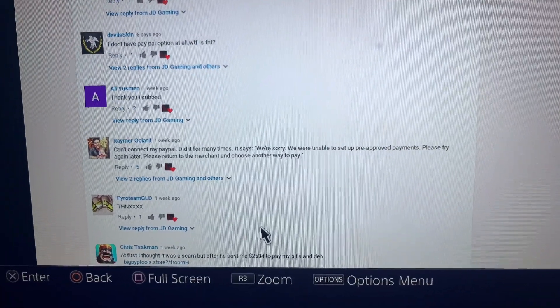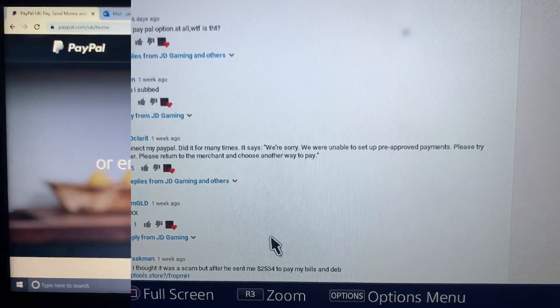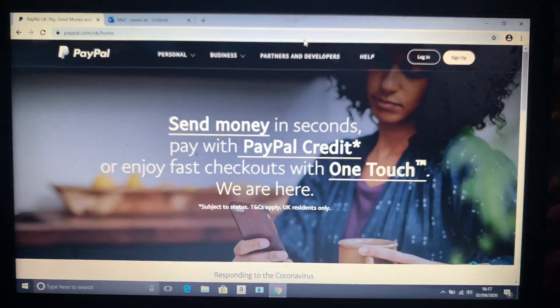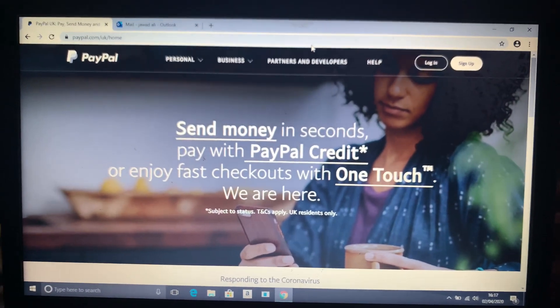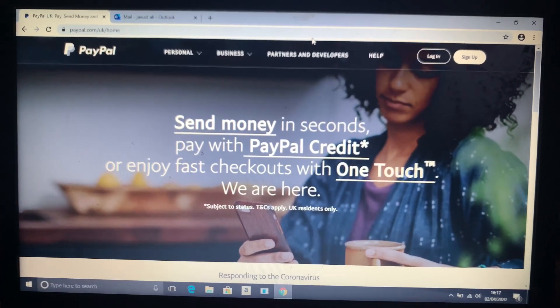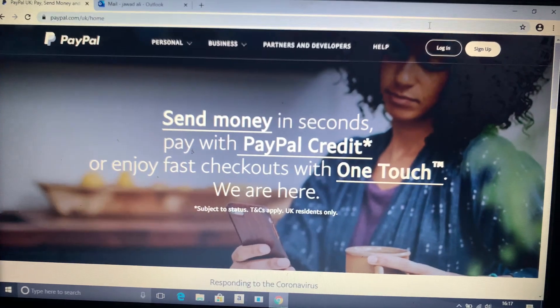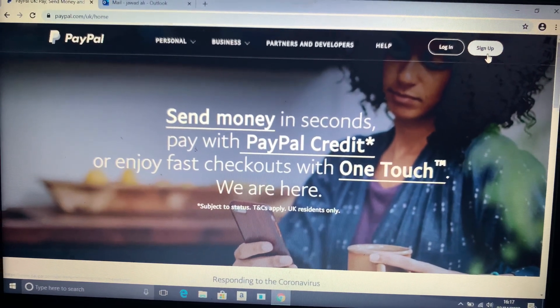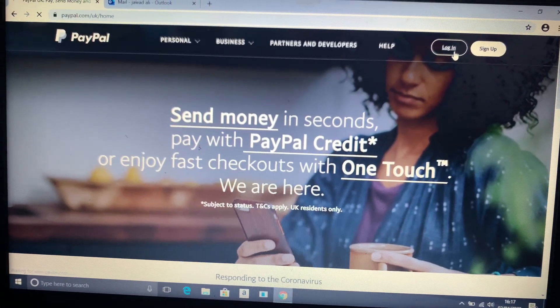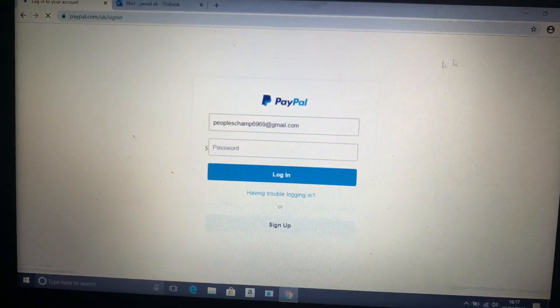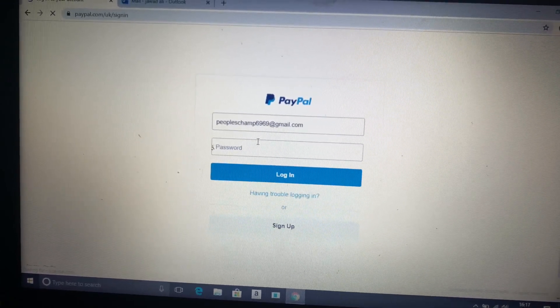Now you just need a laptop and go to paypal.com. When you're on the website, all you need to do is log in and put in your email.